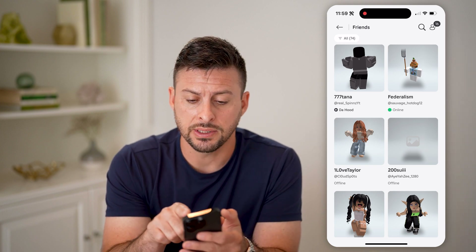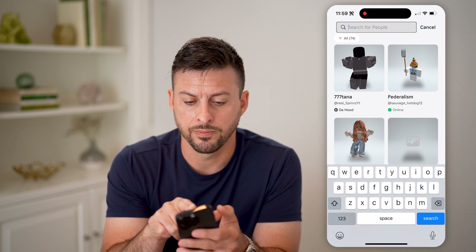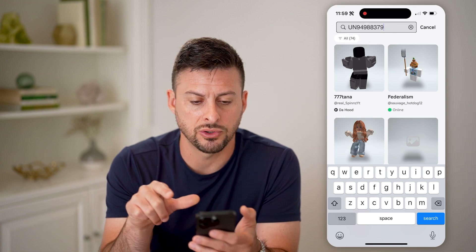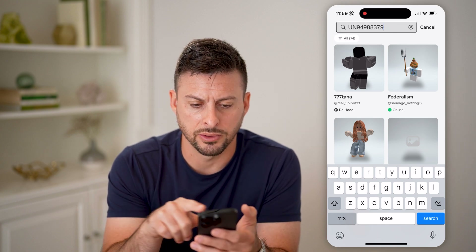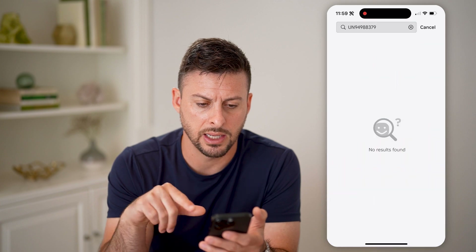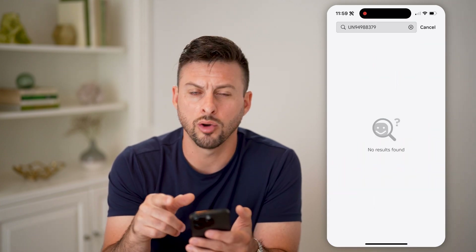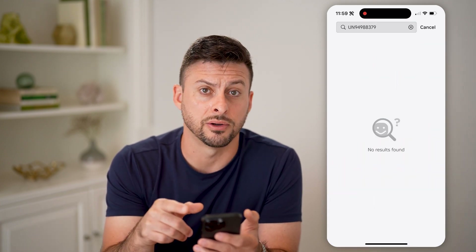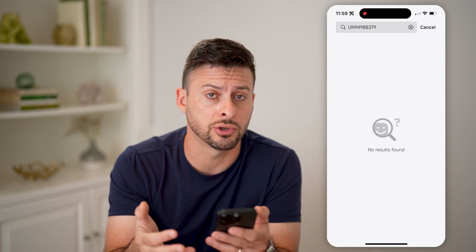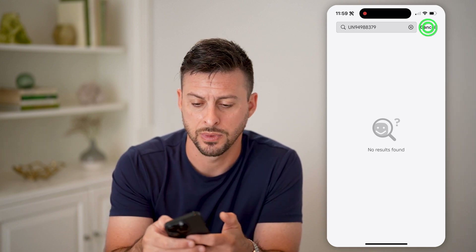However, you can tap on Search at the top right here. Let's say I have a username of a terminated account — tap on that, hit search, and you see no results found. So essentially, that user is no longer found in the Roblox database.